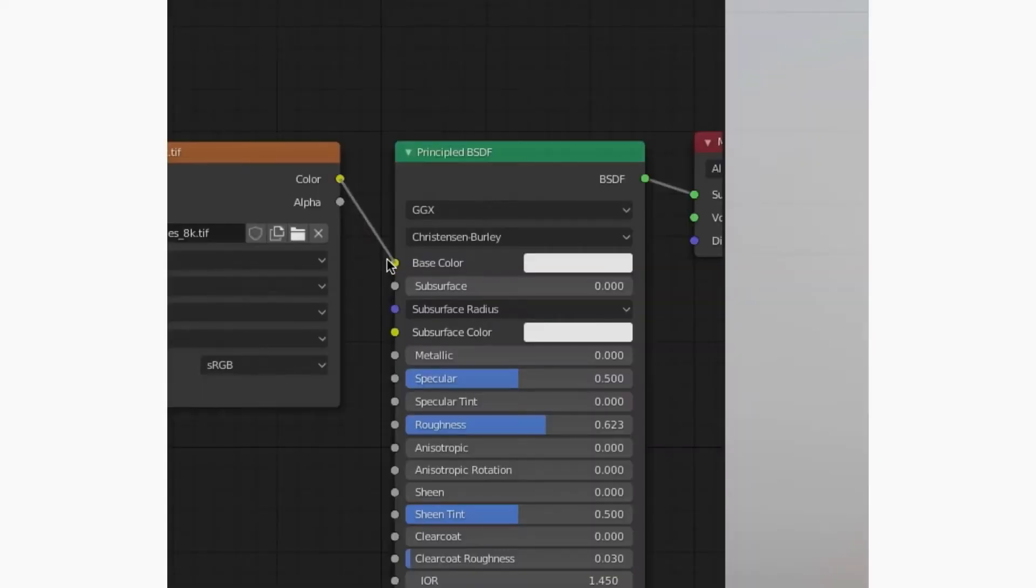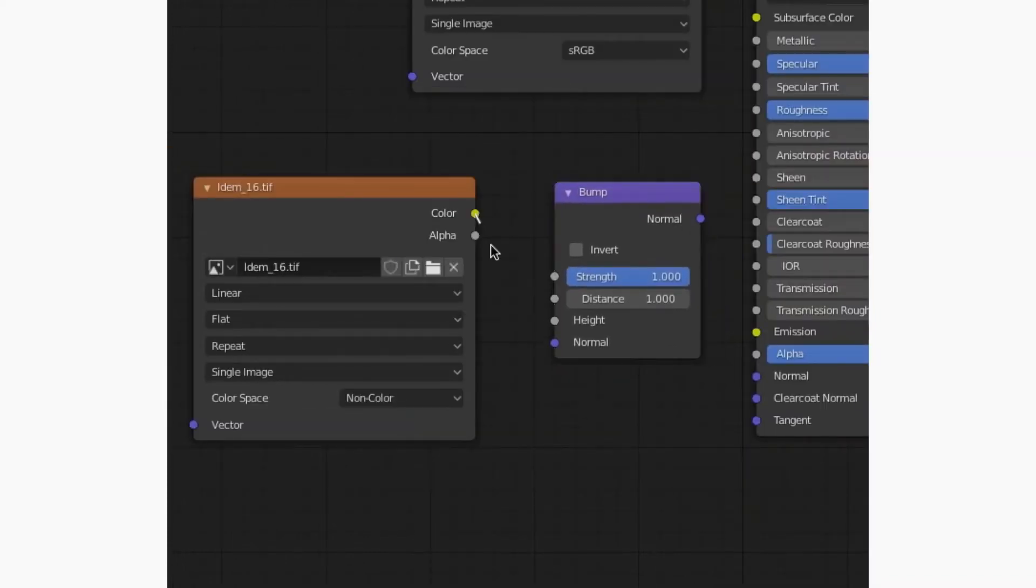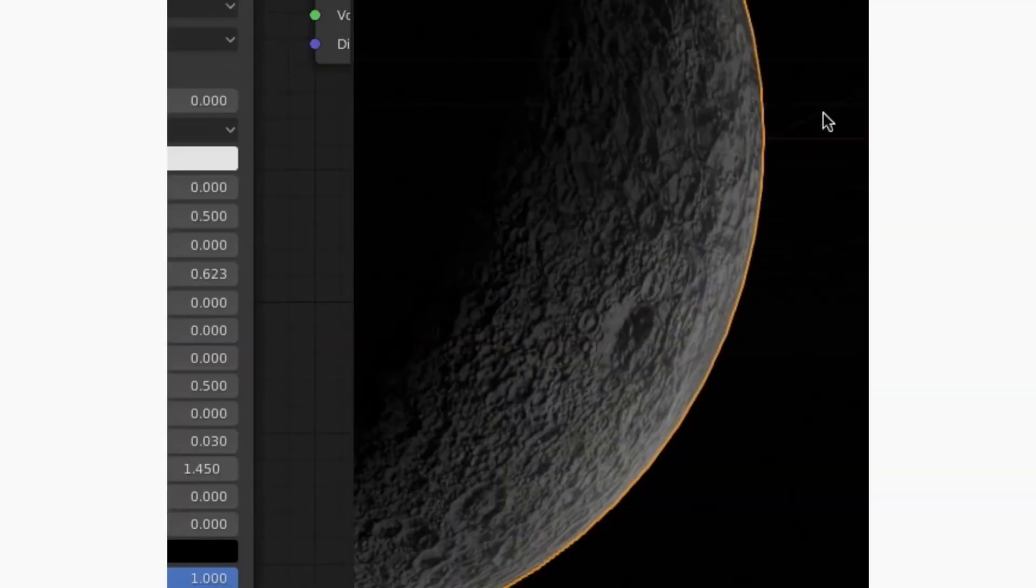Plug the color texture into the base color input, run the displacement texture through the height input of a bump node into the normal, and adjust the strength till it looks about right.